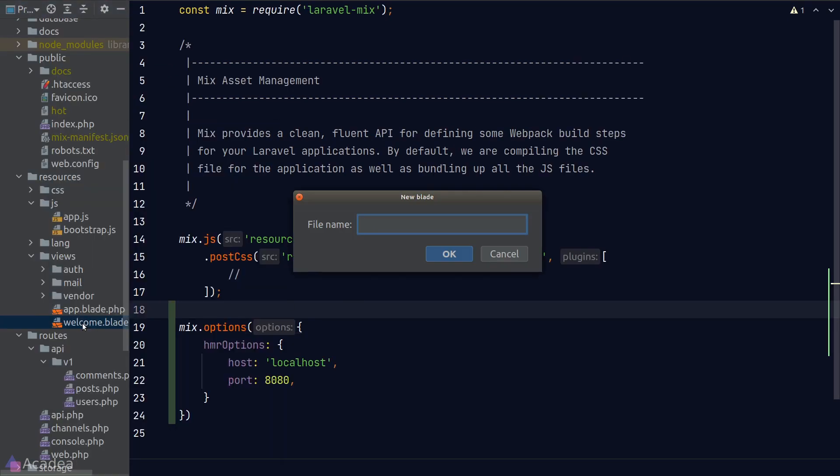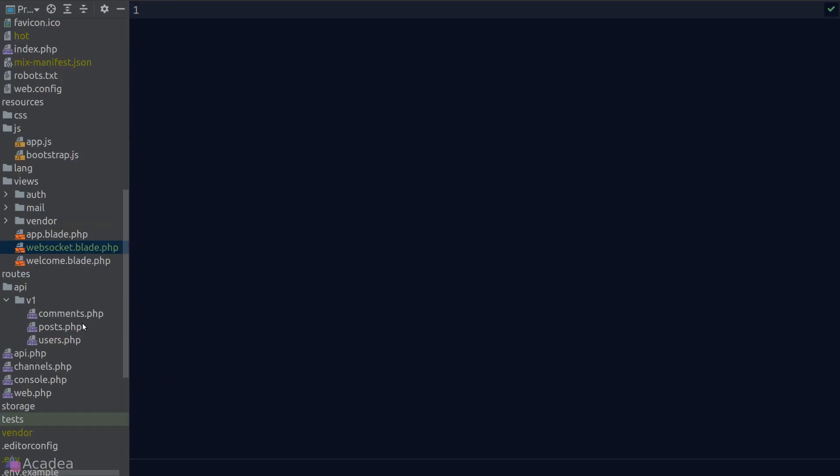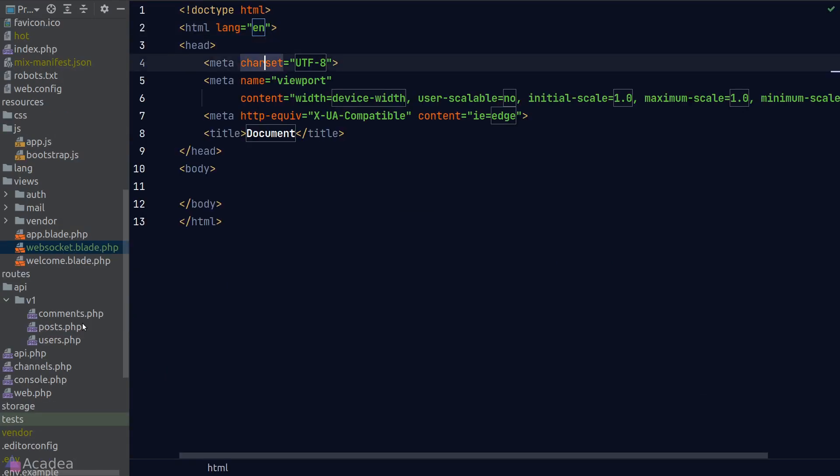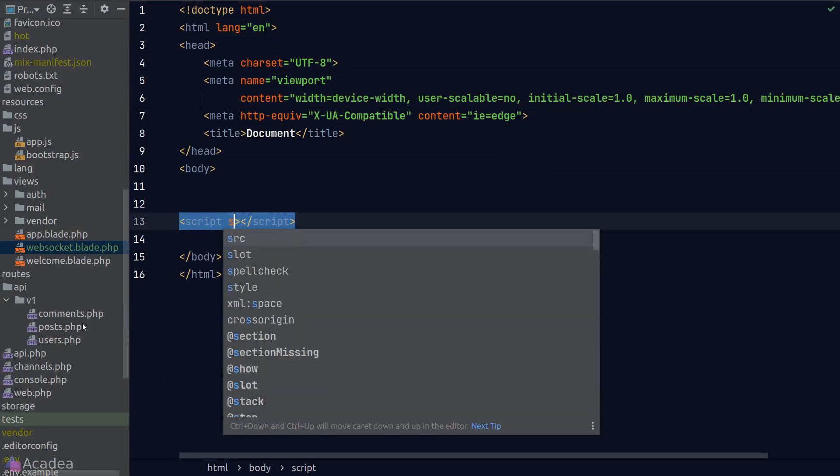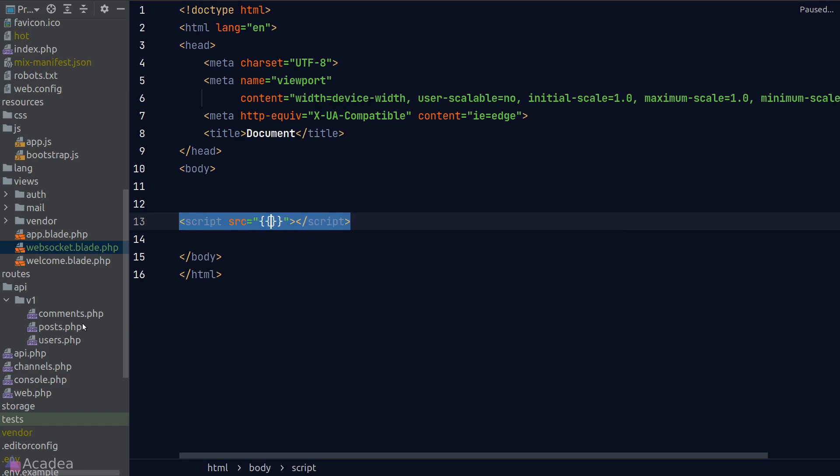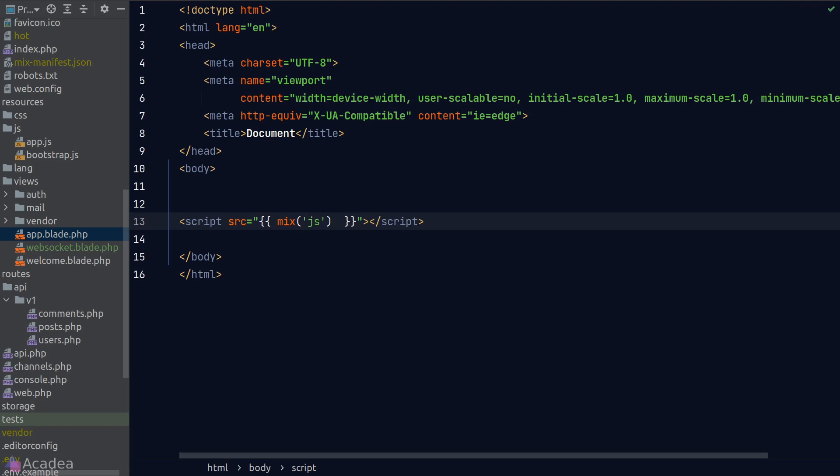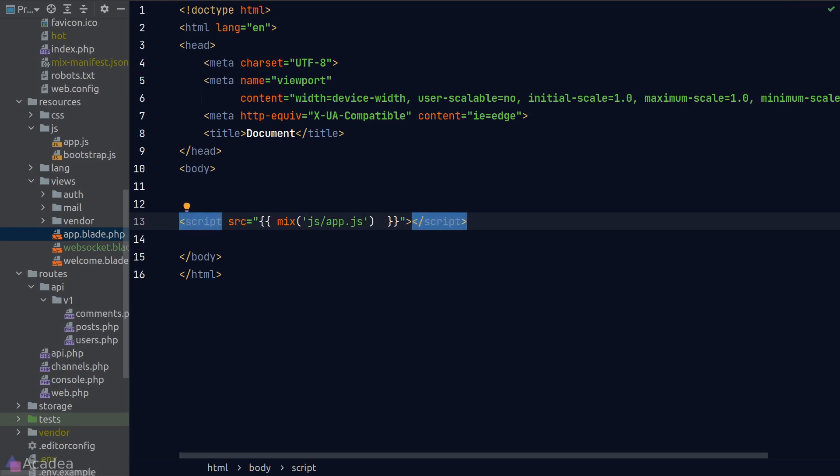Once we're done, we will create a new blade file for our WebSocket experimentations, and I'll go ahead and load our JavaScript where the source URL is in our hot reload server. Laravel Mix allows us to resolve the compiled assets in the hot reload server by using the mix helper functions.